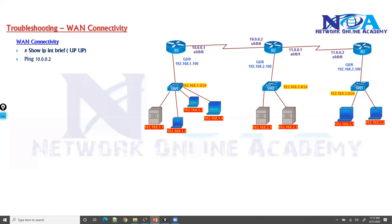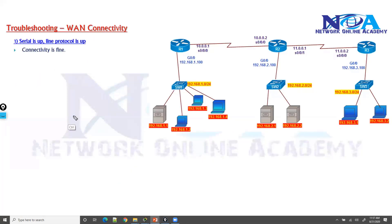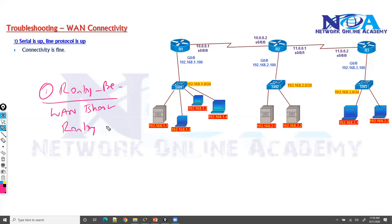The next thing we will try to get into is something called troubleshooting WAN connectivity. In the previous sections we covered some prerequisites we need to know before we start routing troubleshooting. One of those prerequisites is troubleshooting the WAN before we jump into the actual routing protocol.